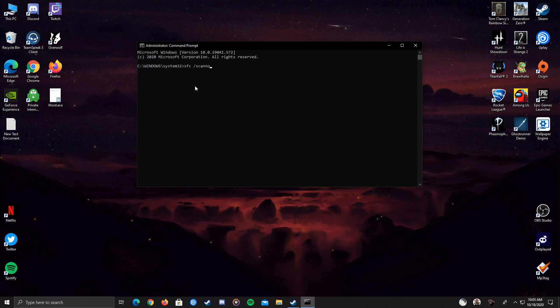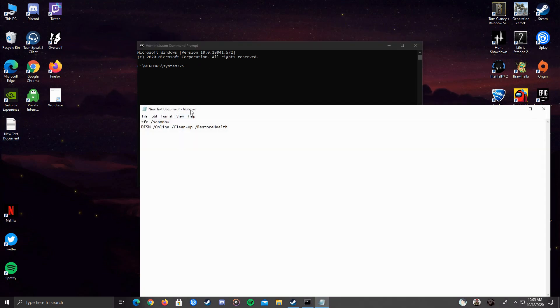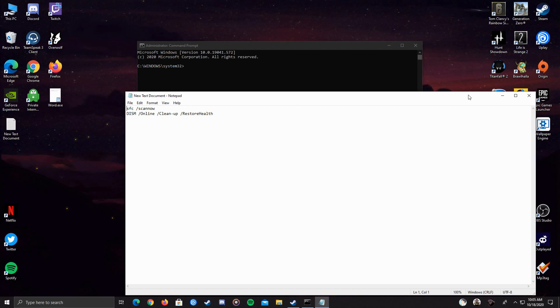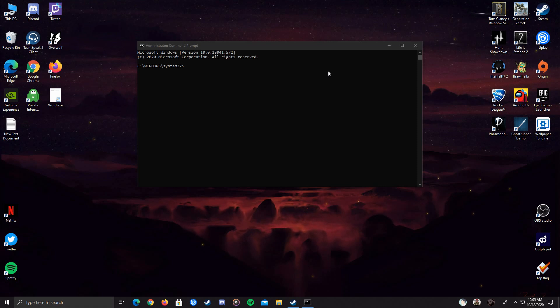So you have to type the second command, which is DISM slash space slash online slash cleanup slash restore health. Okay, after you've done that, it will take more than 5 minutes or something.